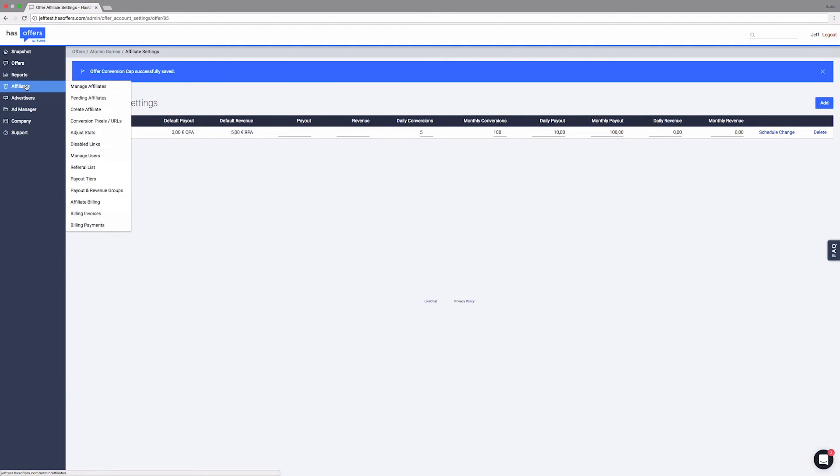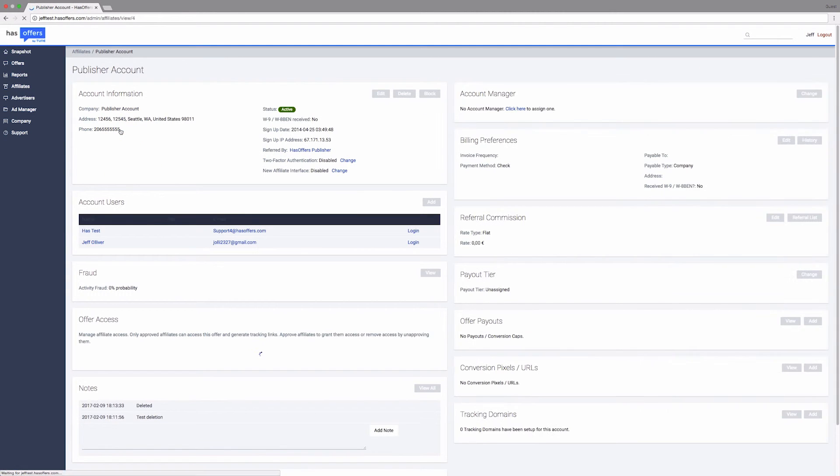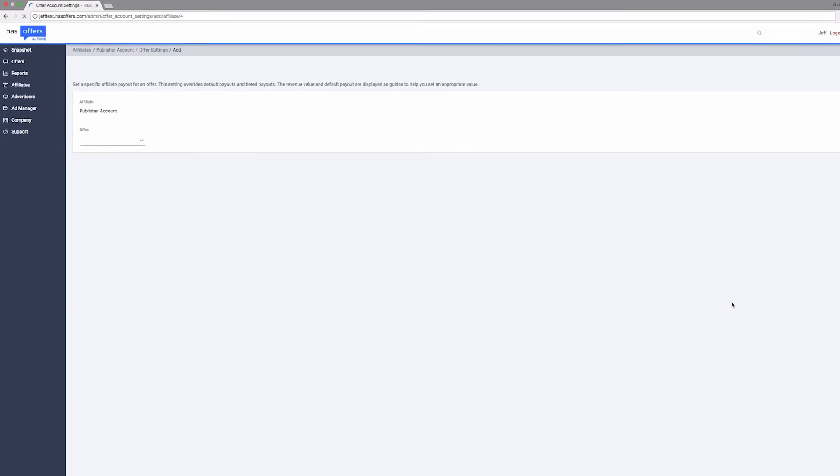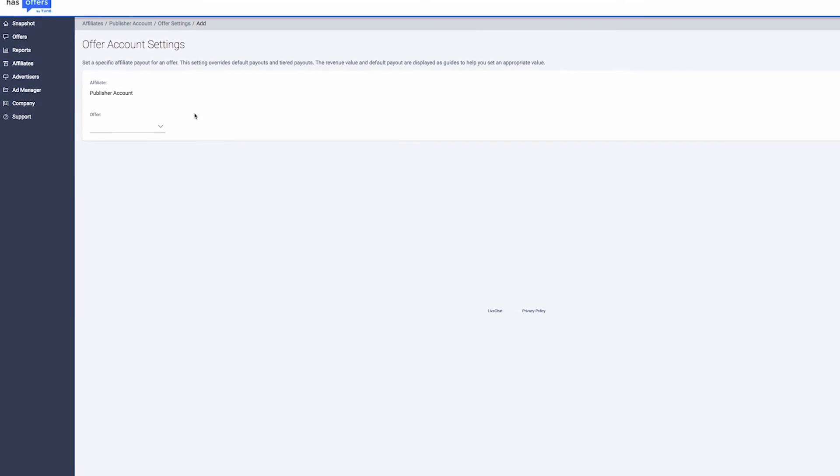To set a publisher-specific cap from the publisher's account, visit the publisher's account and scroll down until you see Offer Payouts on the right-hand side of the page. Click Add, then select the offer to add a cap to.